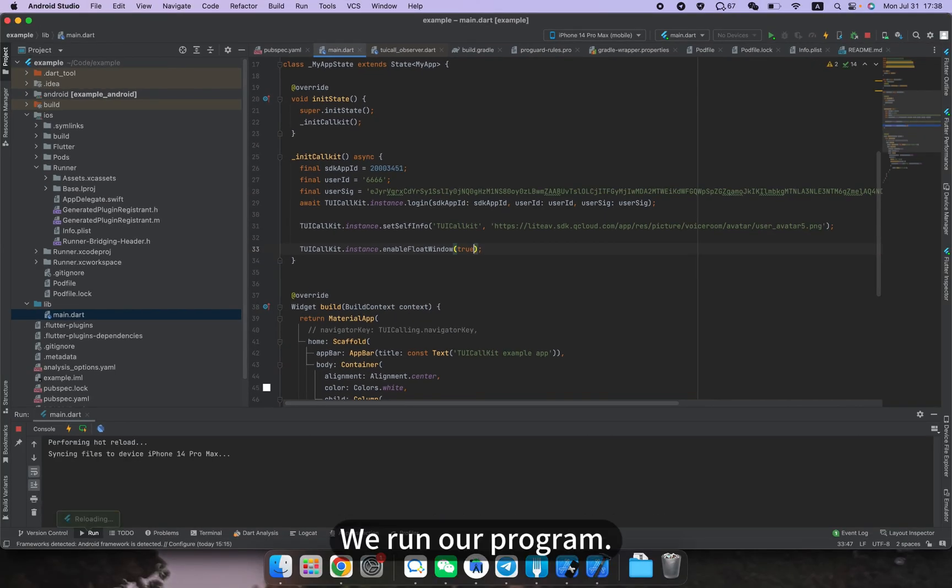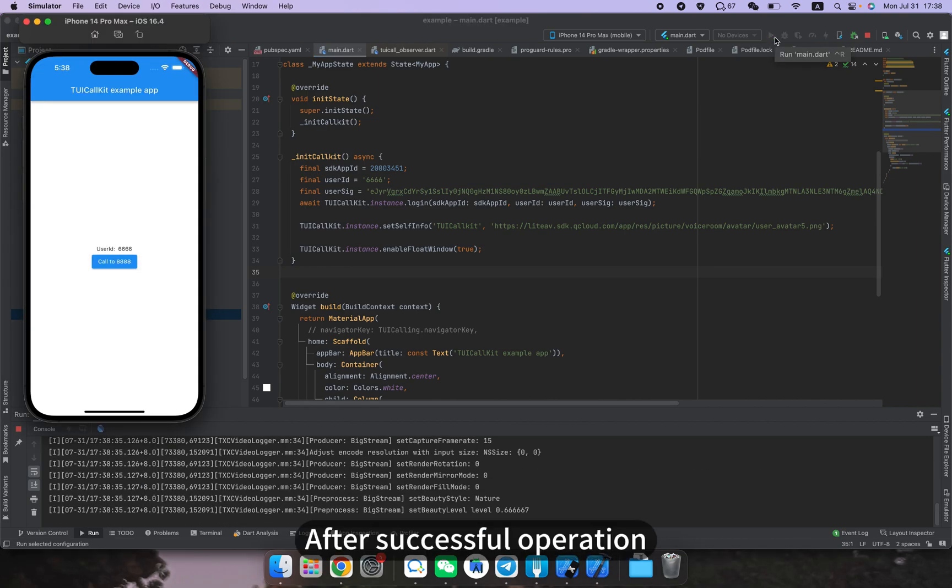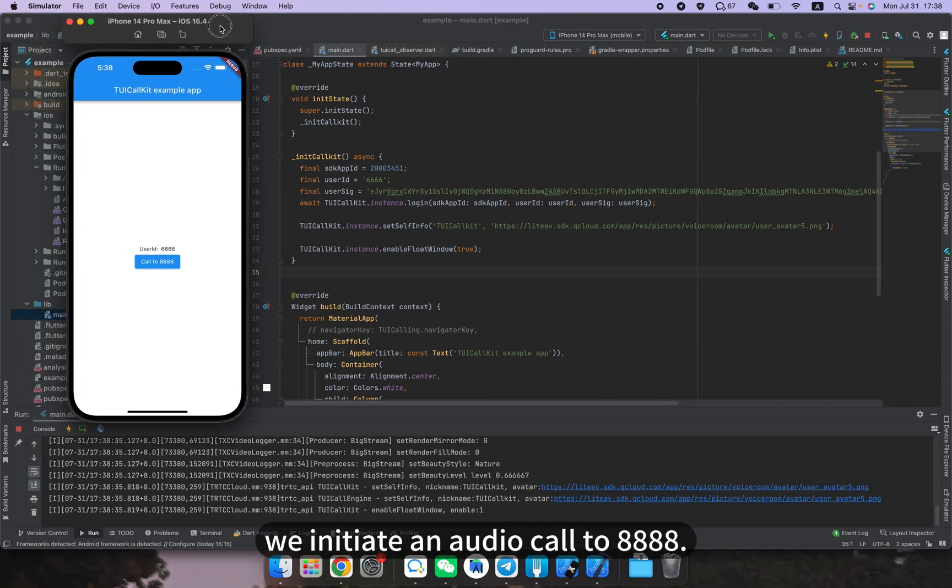We run our program. After successful operation, we initiate an audio call to 888.